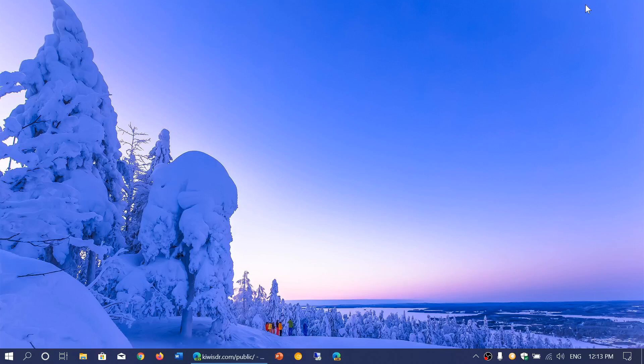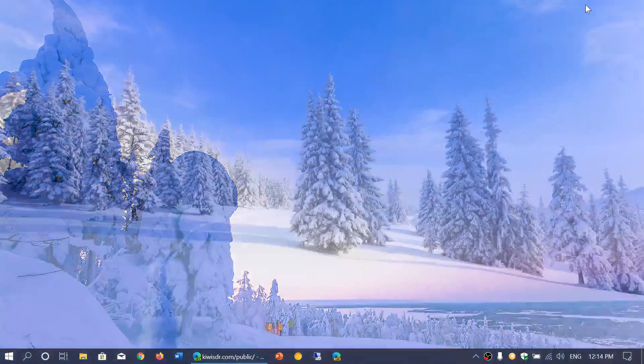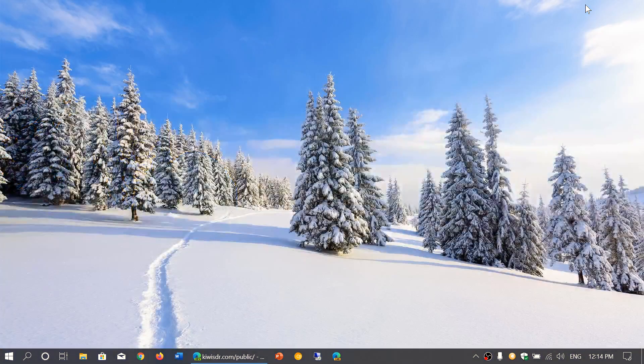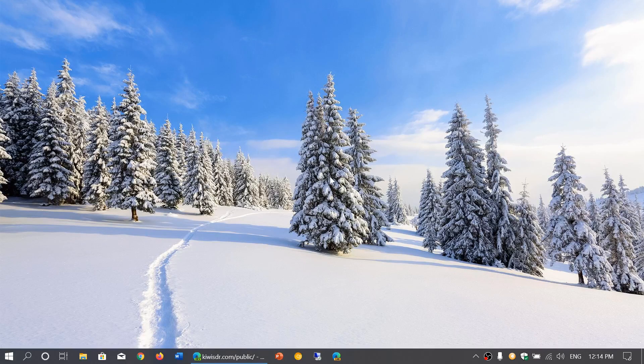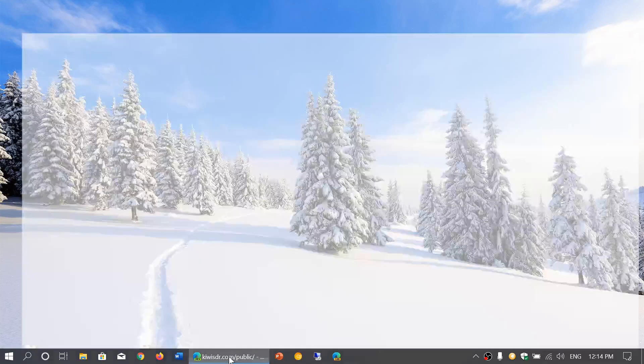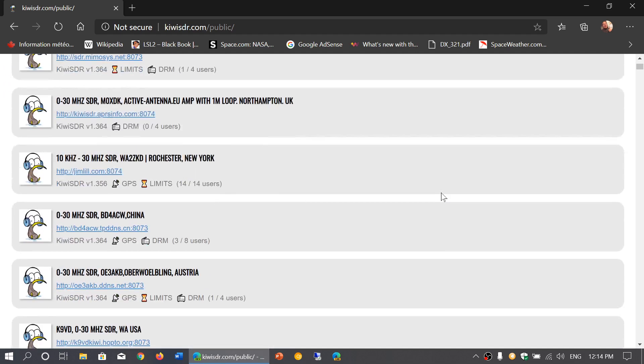Welcome to this shortwave radio channel. I don't know how long that's going to be working, but here is a website that is replacing sdr.hu: kiwisdr.com/public. This is the other place, and there seems to be a lot of the receivers that are on sdr.hu.